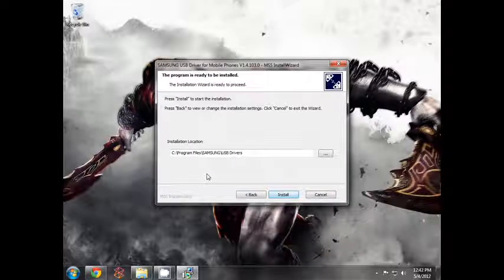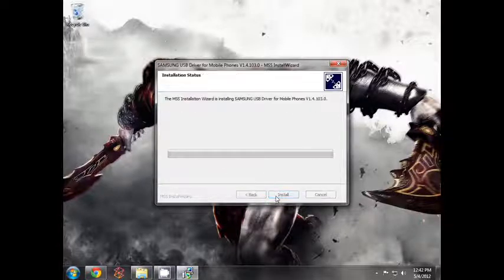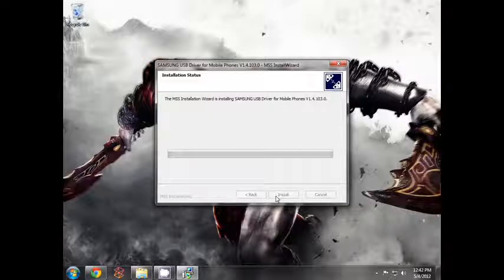The installation location is better to check. Disk space is very low to install. Otherwise, you can go with C. Click Install.